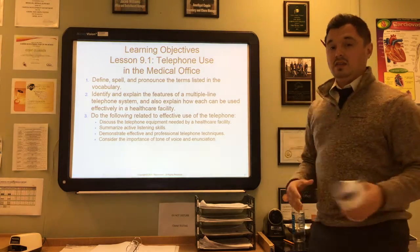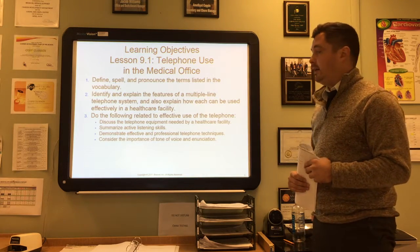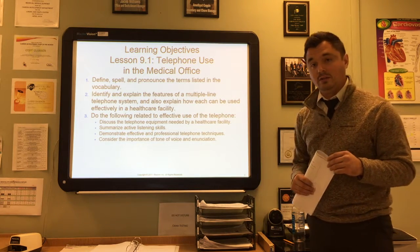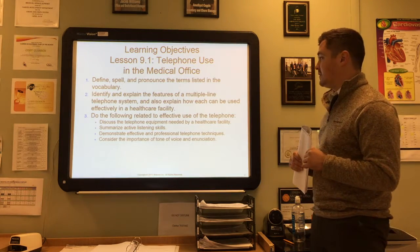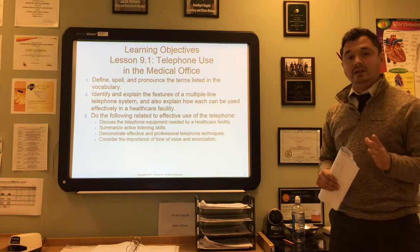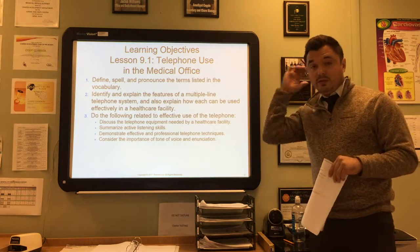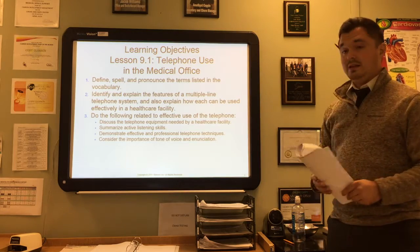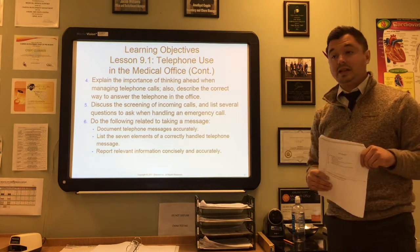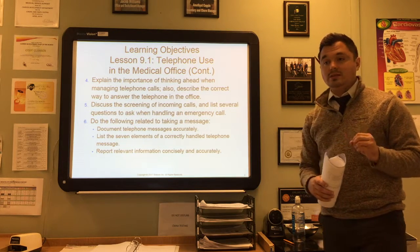We're going to be able to define, spell, and pronounce all the terms listed in the vocabulary. We'll identify and explain the features of a multiple telephone line system and how each can be used effectively in a healthcare facility. We'll discuss telephone equipment needed, summarize active listening skills, demonstrate effective and professional telephone techniques, and consider the importance of tone of voice and enunciation.